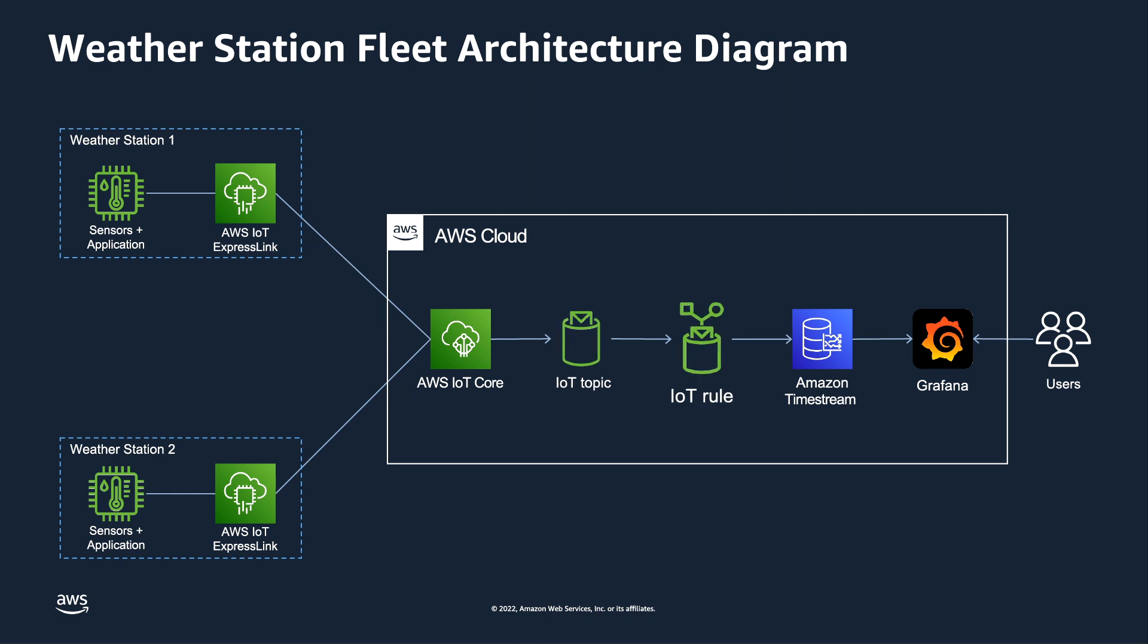Inside of IoT Core, we can have multiple rules that will subscribe to topics. So we'll have a rule that listens to the specific weather station topic, and the rule's job is to collect the data and then disseminate it through various actions to wherever we may decide our application needs to have data.